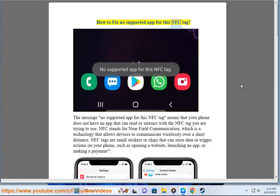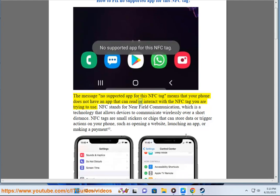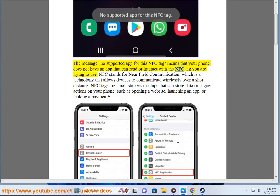How to fix 'No Supported App For This NFC Tag.' The message 'No Supported App For This NFC Tag' means that your phone does not have an app that can read or interact with the NFC tag you are trying to use. NFC stands for Near Field Communication, which is a technology that allows devices to communicate wirelessly over a short distance.